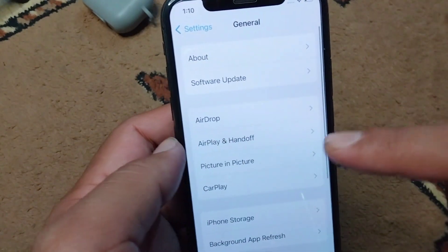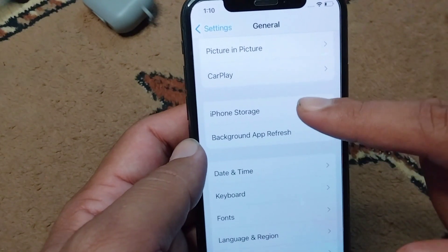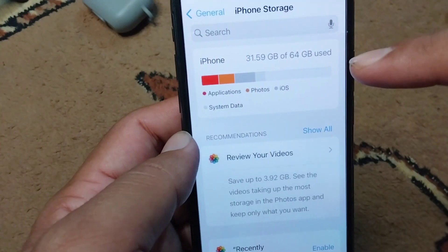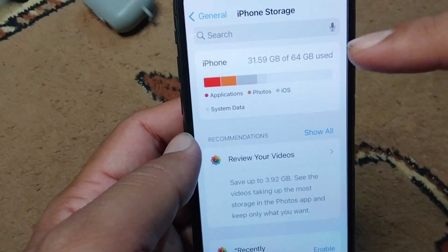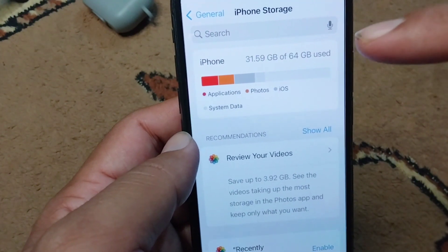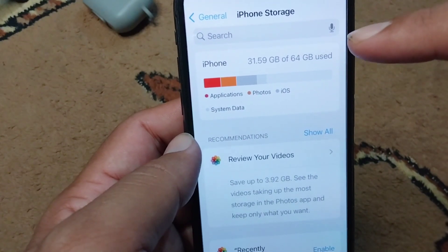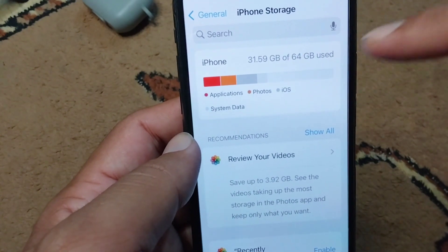After this, go back and tap on iPhone Storage. From here, make sure that there is enough space and storage in your iPhone to install new apps.